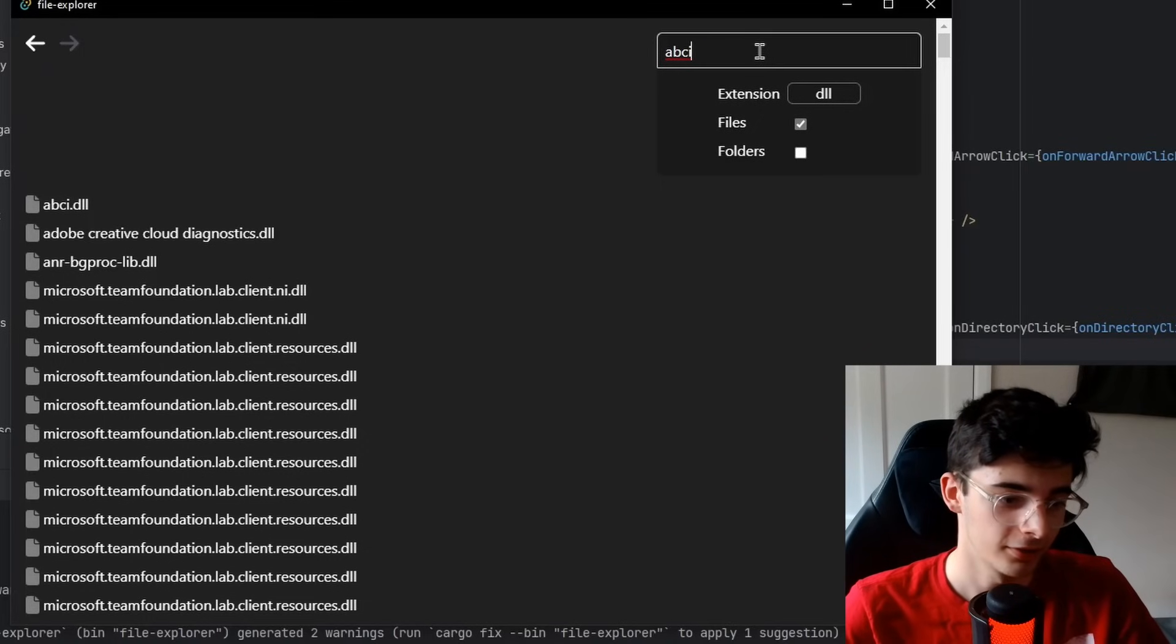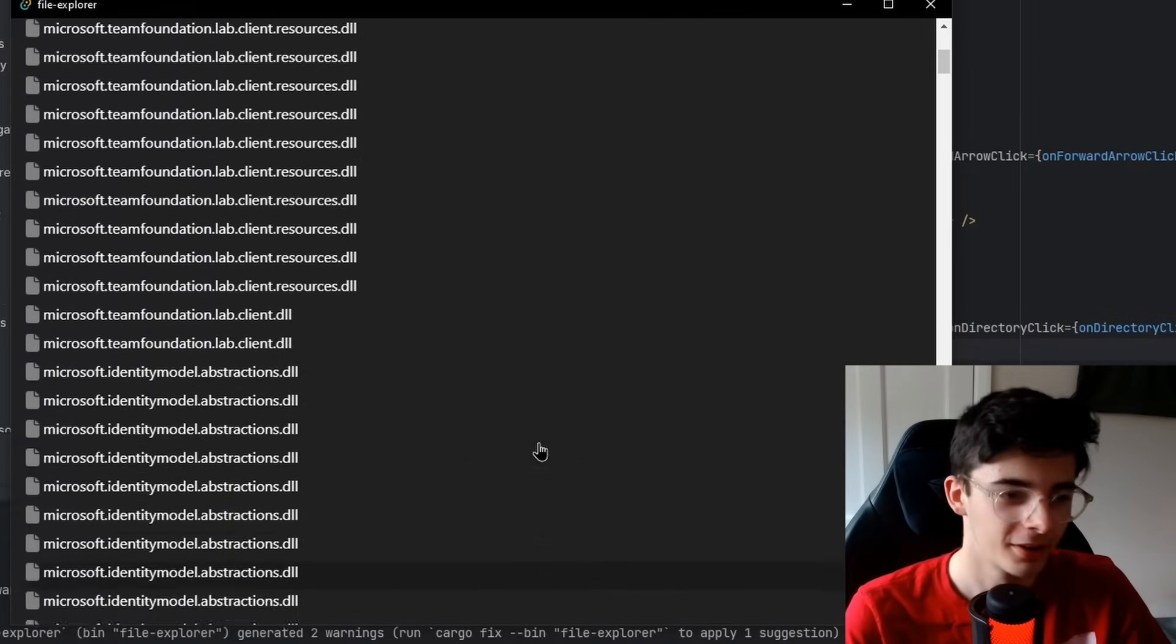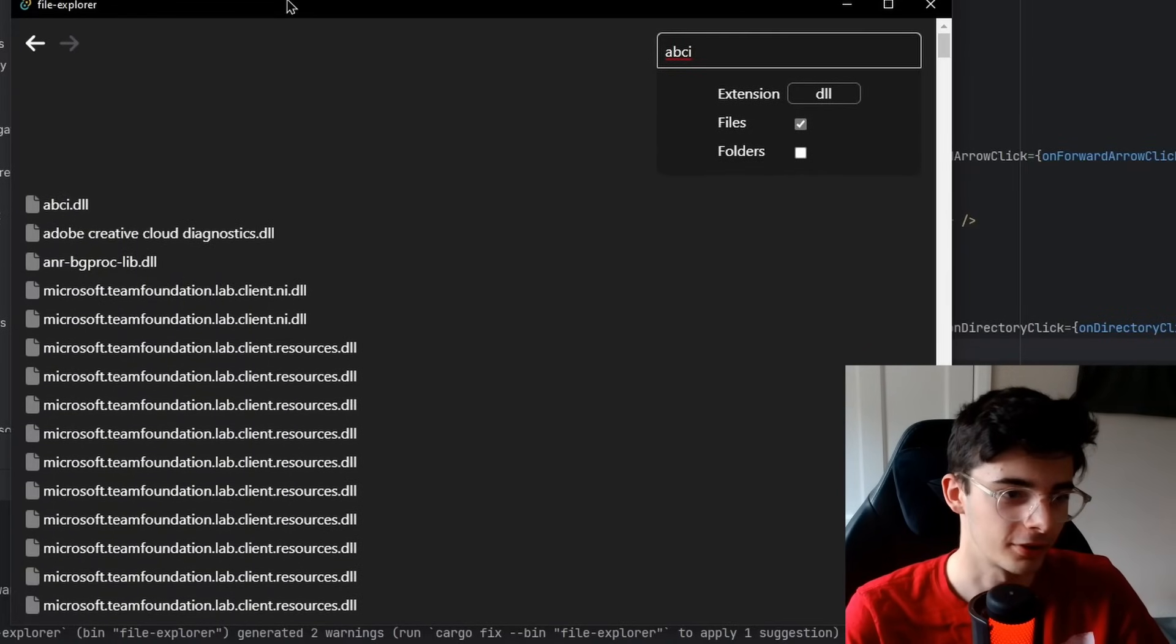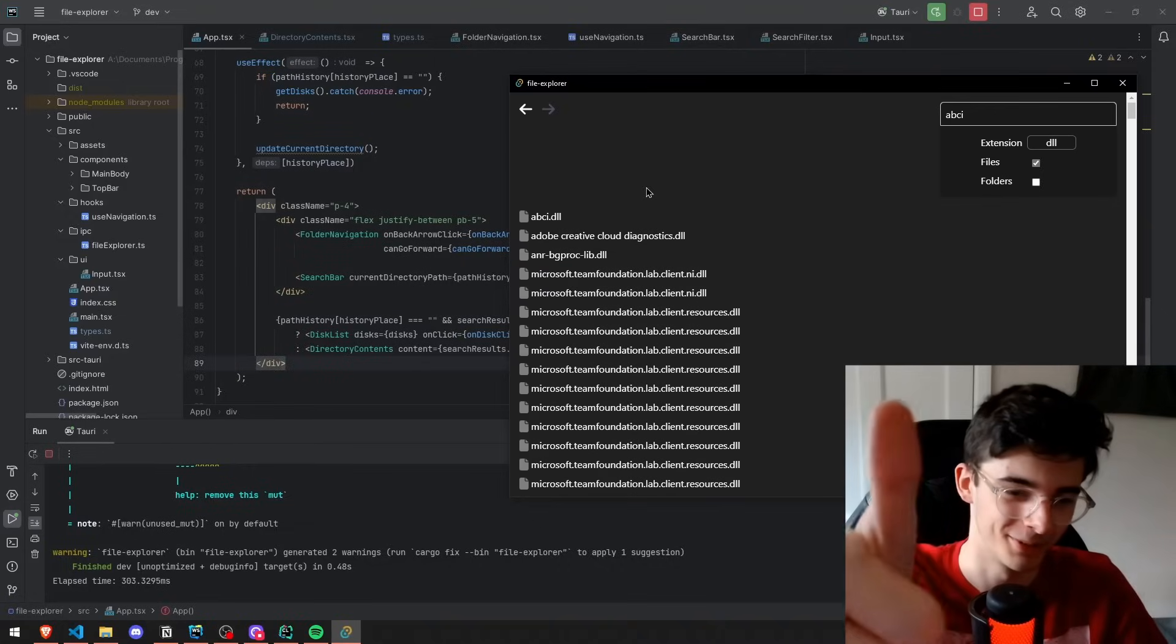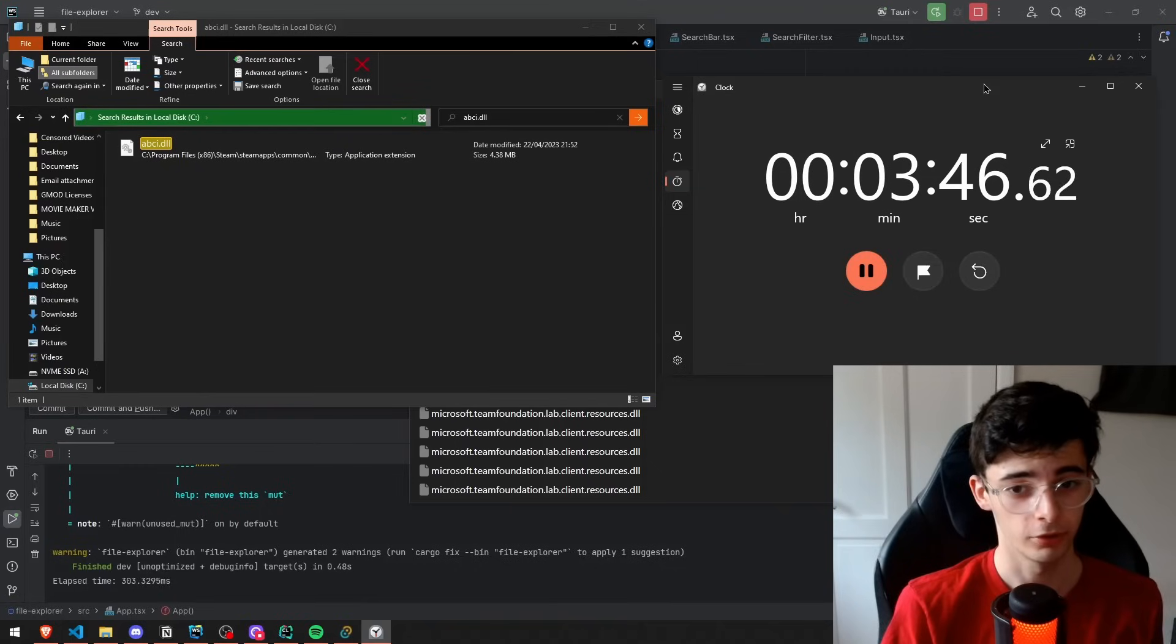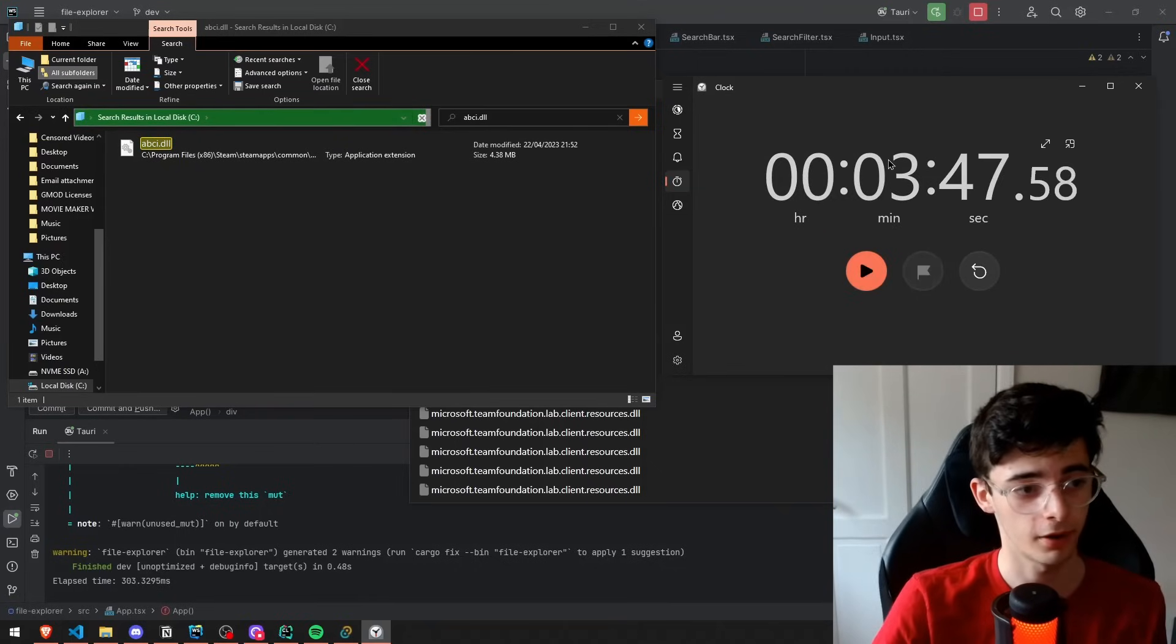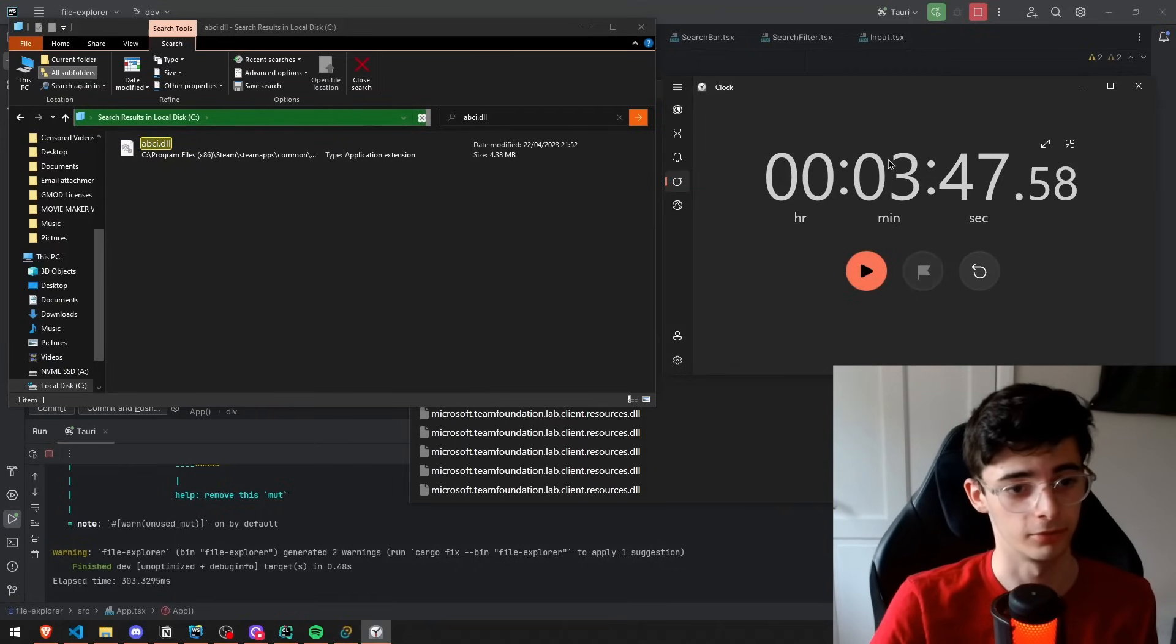That's quite fast. I can't lie. We're doing good. Windows took three minutes and 45 seconds to find the same file.